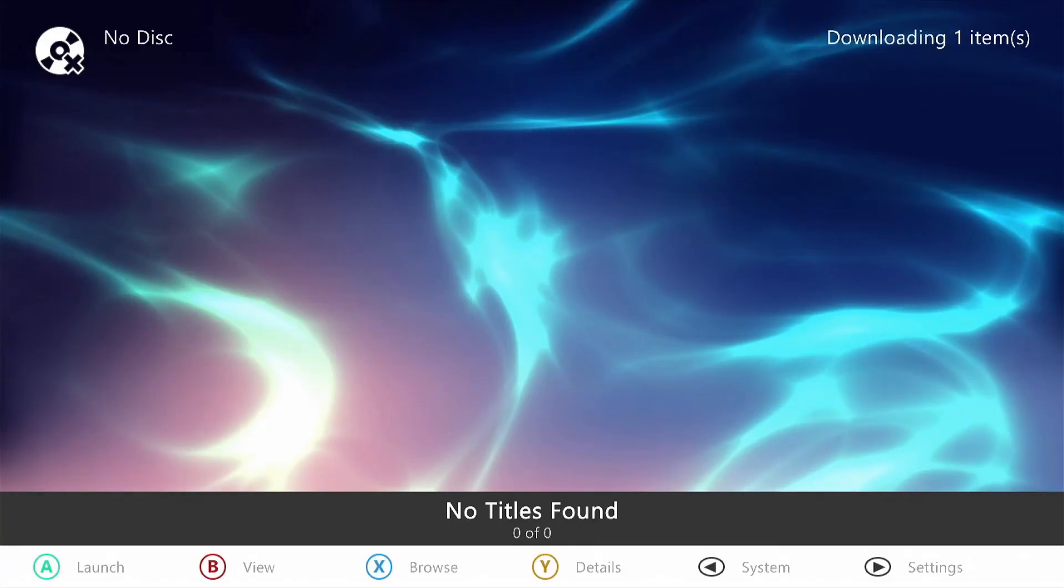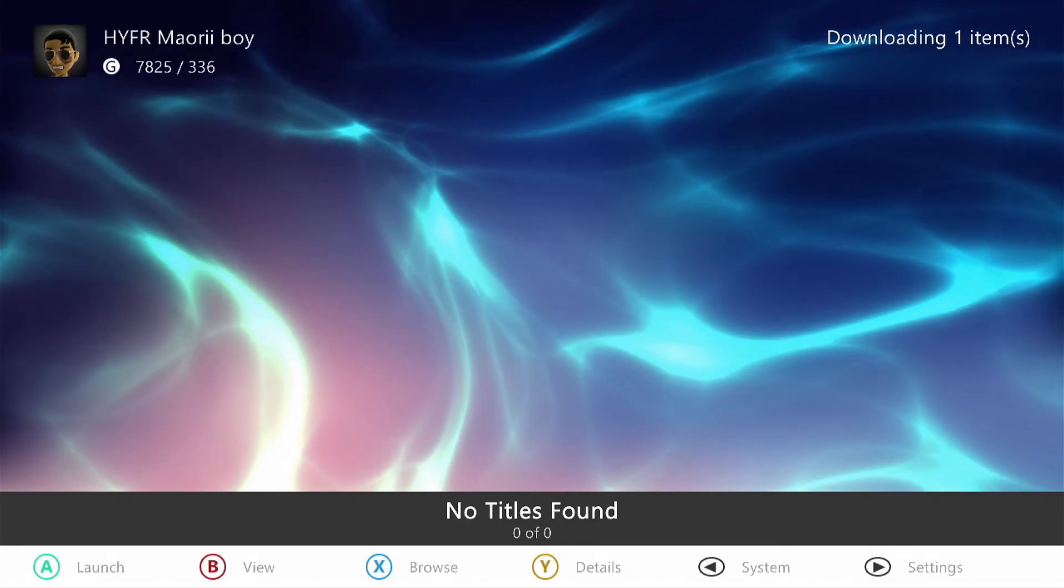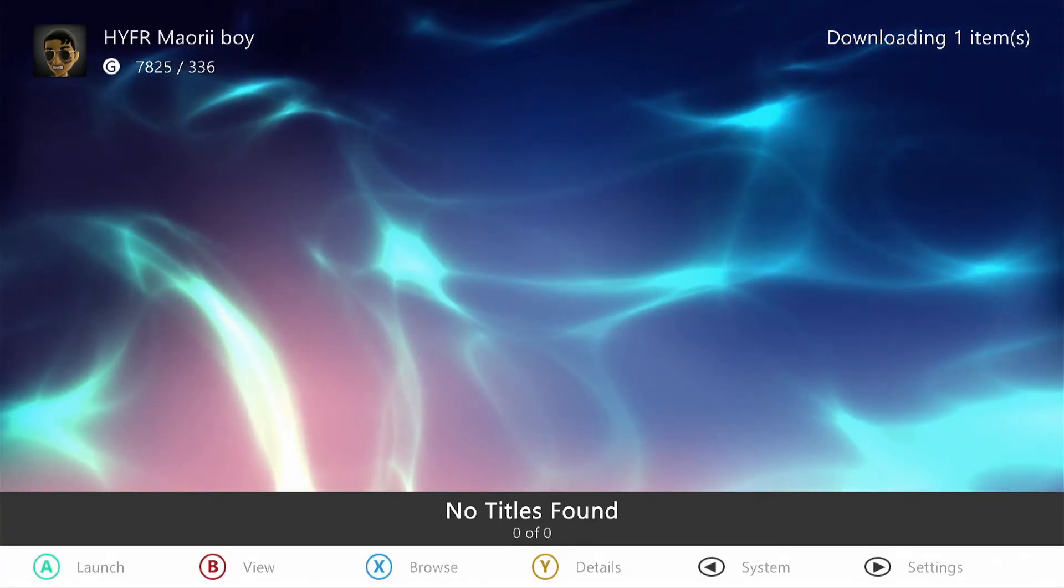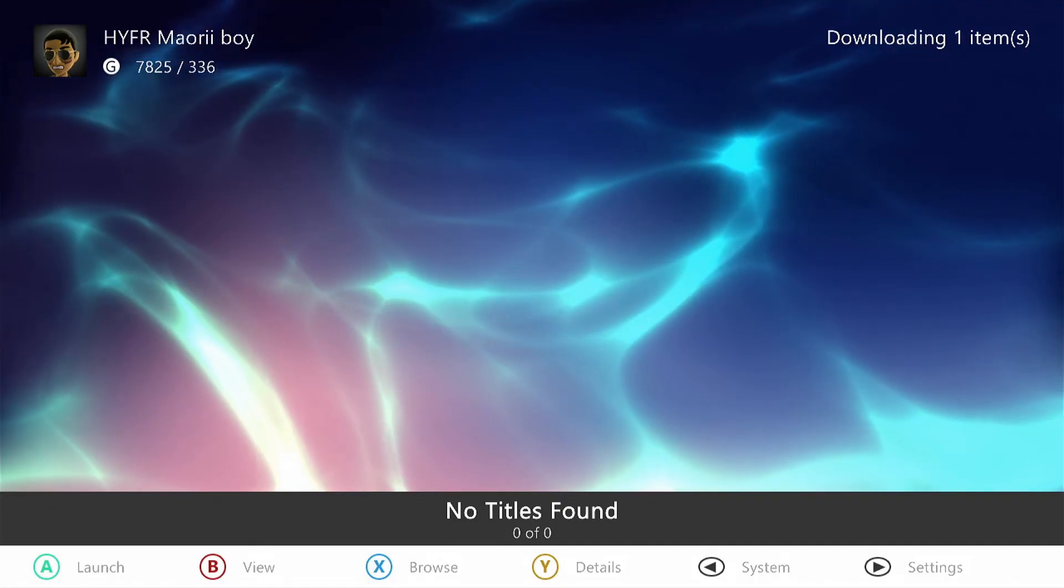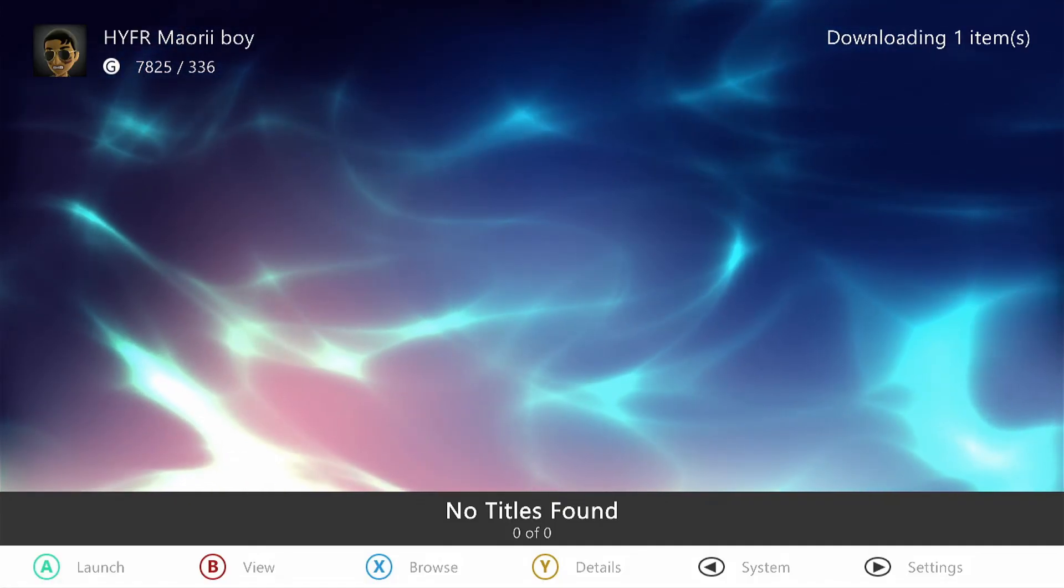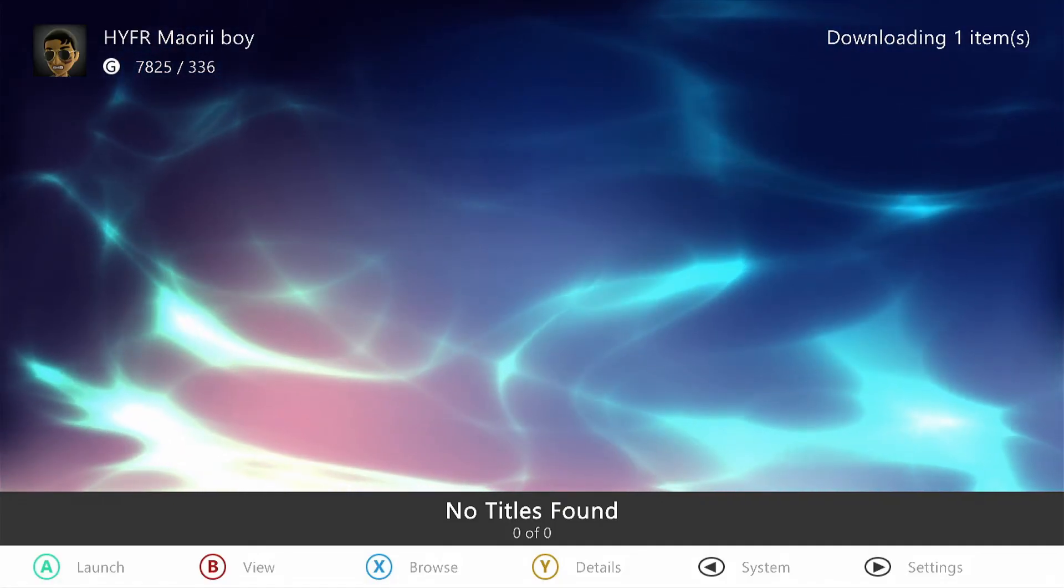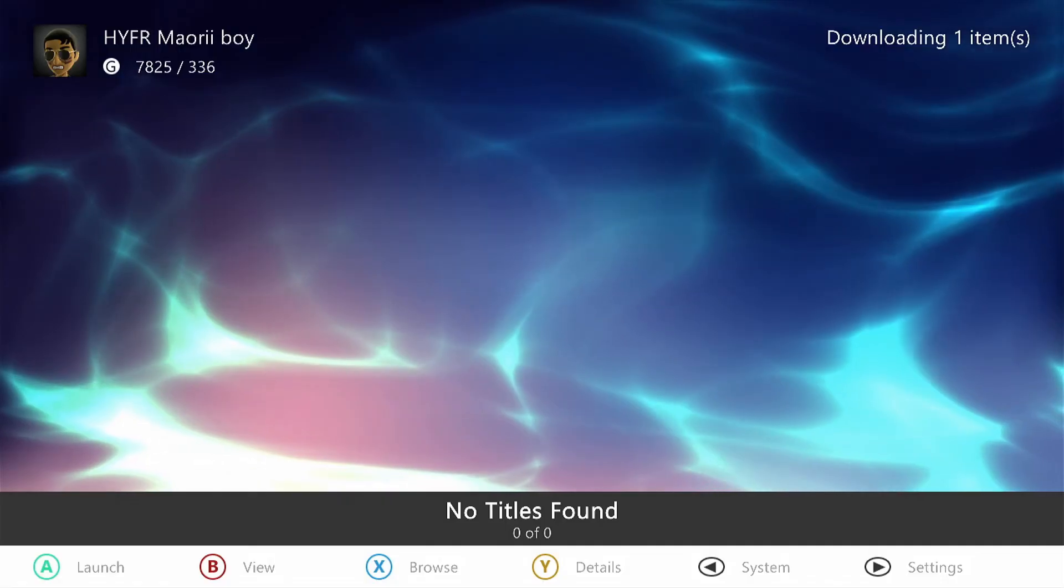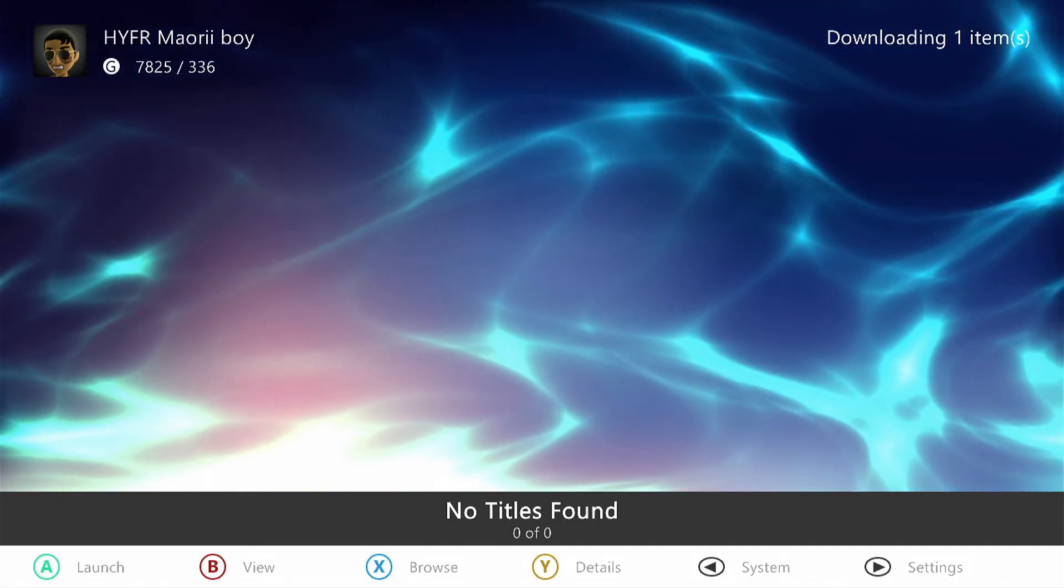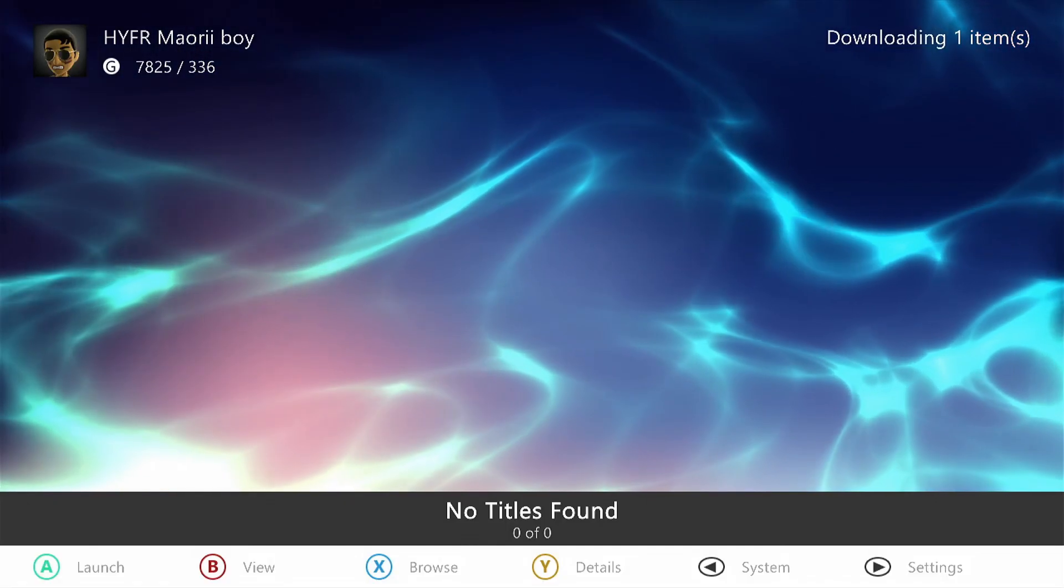Once it has finished scanning and building, this is what you will be presented with. We will be covering how to install games to the hard drive in another video. So if you learned something in this video, please like and subscribe, and thanks for watching.